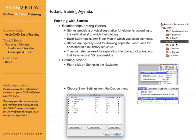For this particular project we're looking at, which is on a very steep hillside, it has four stories. You can set these stories up by either right-clicking on stories within your navigator, or by going to the design menu and selecting story settings.